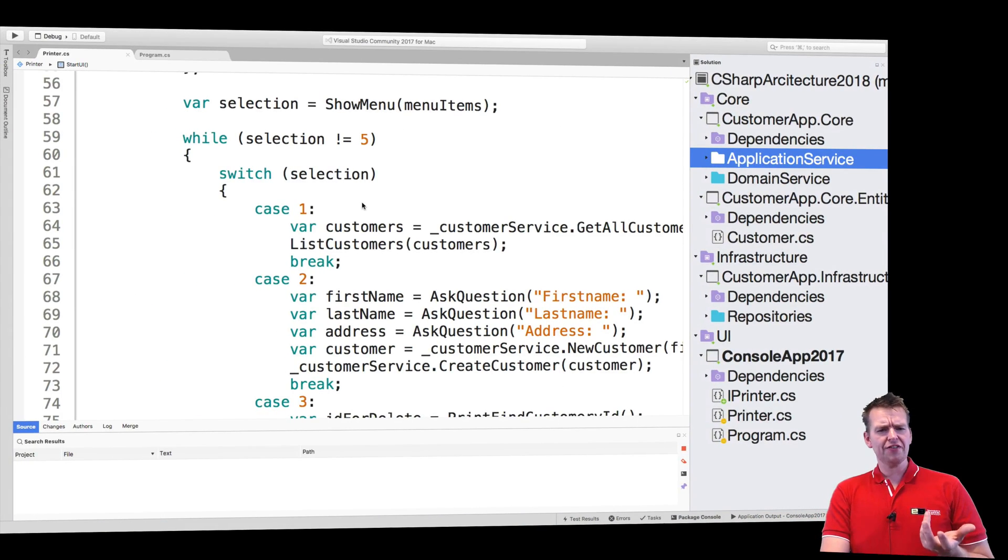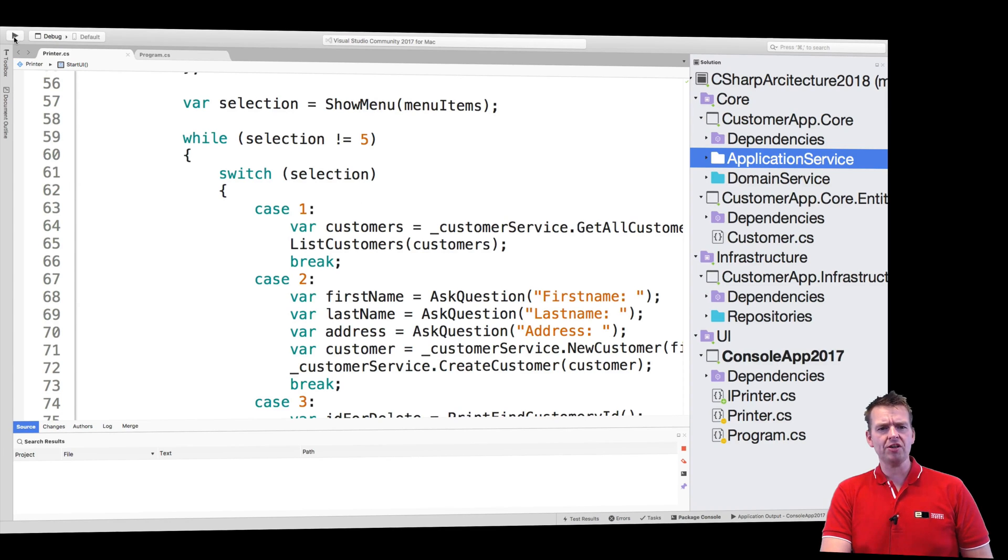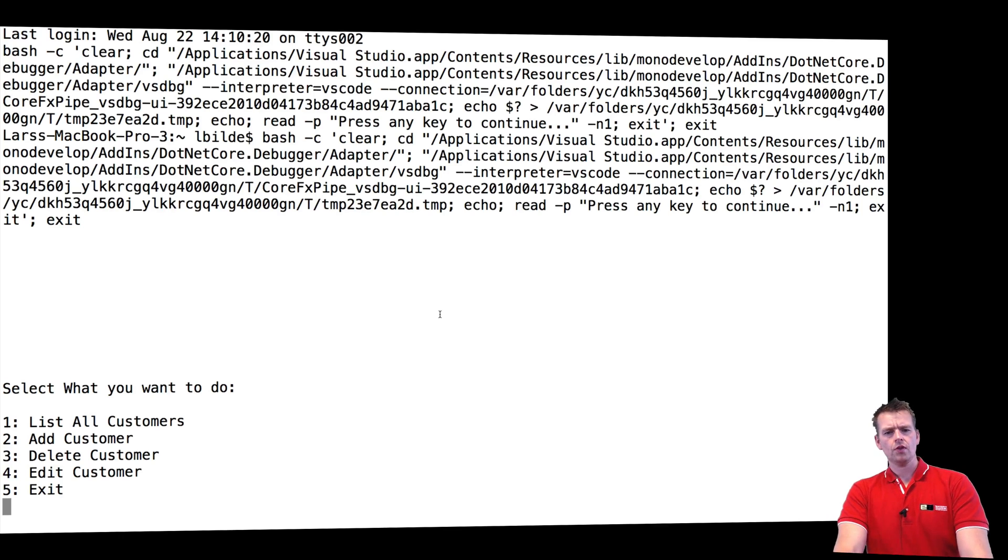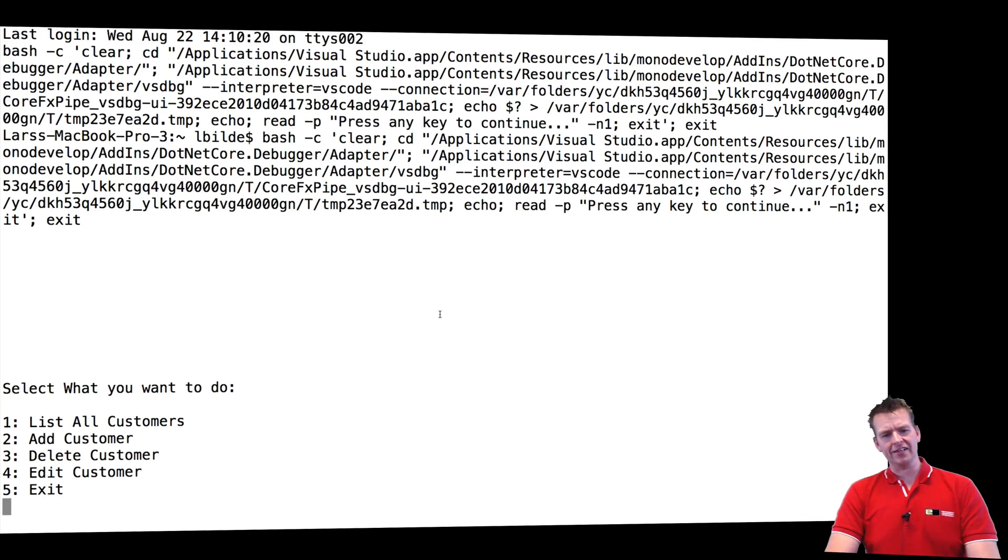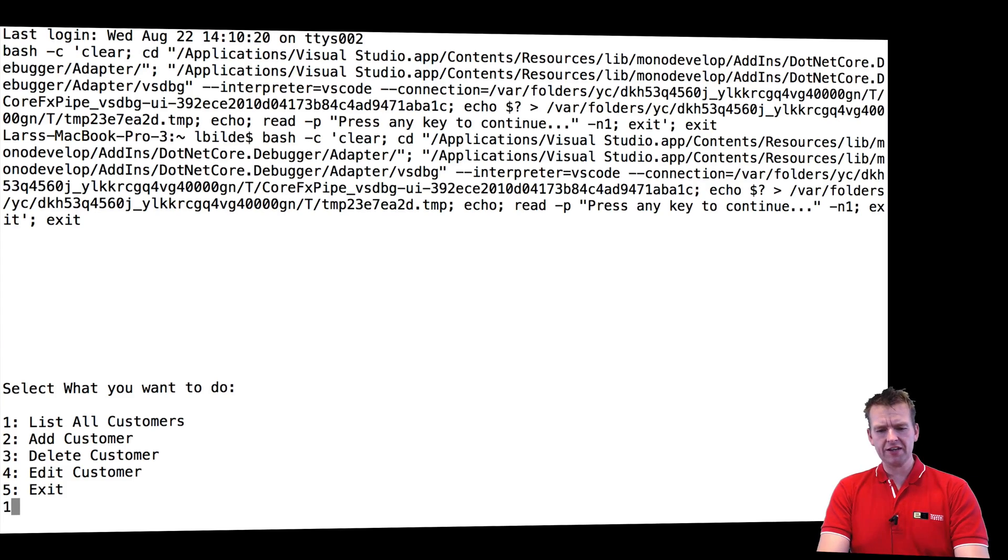But let's see if things are actually running right now. So I'll start my application and it pops up looking something like this. Everything seems to be running right.